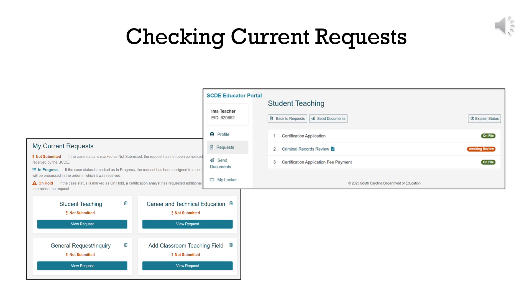All current requests display in the My Current Requests section of your profile landing page. All the examples shown here need additional information, so they display with a notification of not submitted. Let's look at the Student Teaching example. This Request for Student Teaching shows that the certification application and fee payment are on file, but the Criminal Records Review is awaiting review. Since requests cannot be submitted until all parts are complete, the educator can see that she has submitted everything needed from her end and will need to check the status of her Criminal Records Review at a later date.